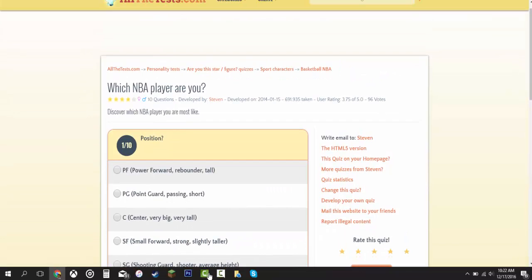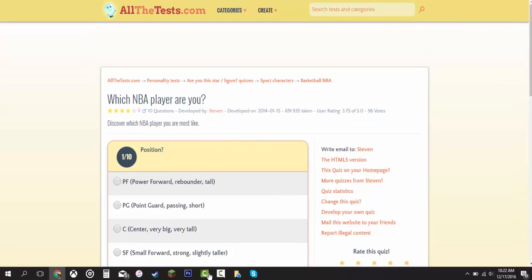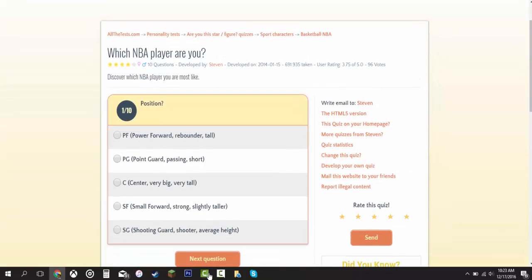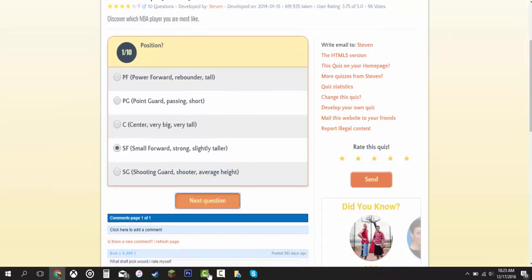I am back and this is the second one I found. It is which NBA player are you. There's 10 questions and it's basically the same thing I'm pretty sure. Let's see if I'm still Dwight Howard. I'm not that tall in real life but yeah. Let's get into it. Position. Power forward, point guard, center, small forward, or shooting guard. I'm going to say small forward.